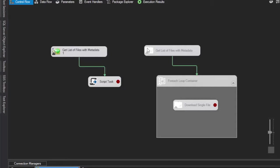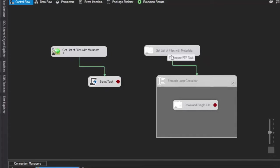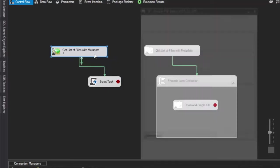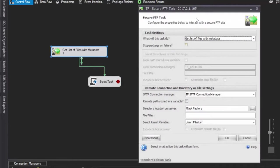In an earlier video I showed you how to set up the get list of files and metadata for the SFTP task to use the metadata inside of a for each. In this video what I'm going to do is show you the same setup, but this time we're going to use that metadata in a script task.